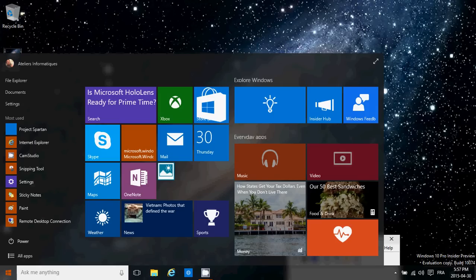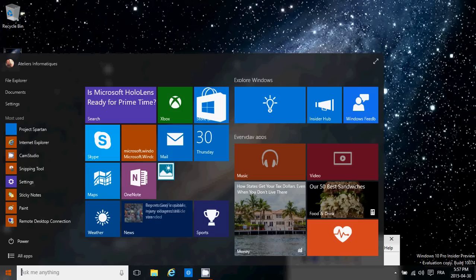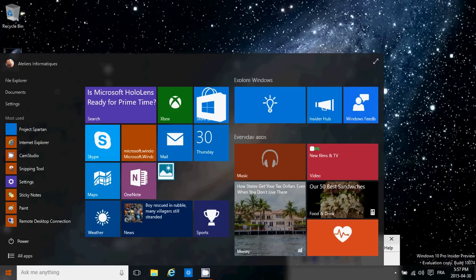And once again, I cannot stress if you have problems with the build version, one of the first things you need to do is to install a fresh copy. Get yourself these images from the Insider website and install a fresh new copy instead of updating your previous build. I think that's the best way to have a good and nice smooth experience with Windows 10.